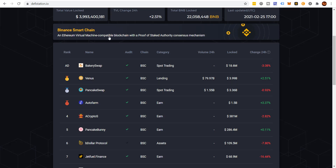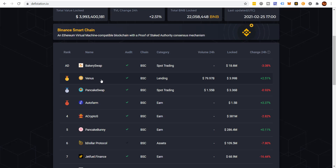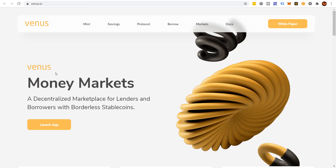Venus Protocol in and of itself — essentially what you're able to do is take a cryptocurrency that you have, put it on the platform, and earn passive income just by storing it there. But you can also borrow against it. Why would you want to do that? Well, we'll talk about that in a minute.